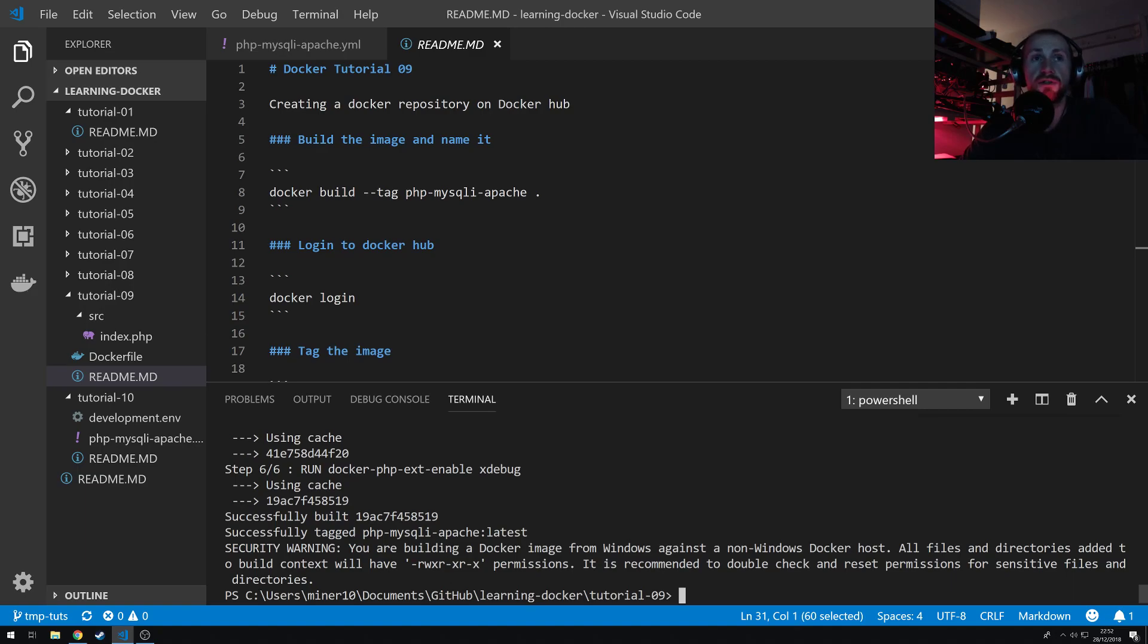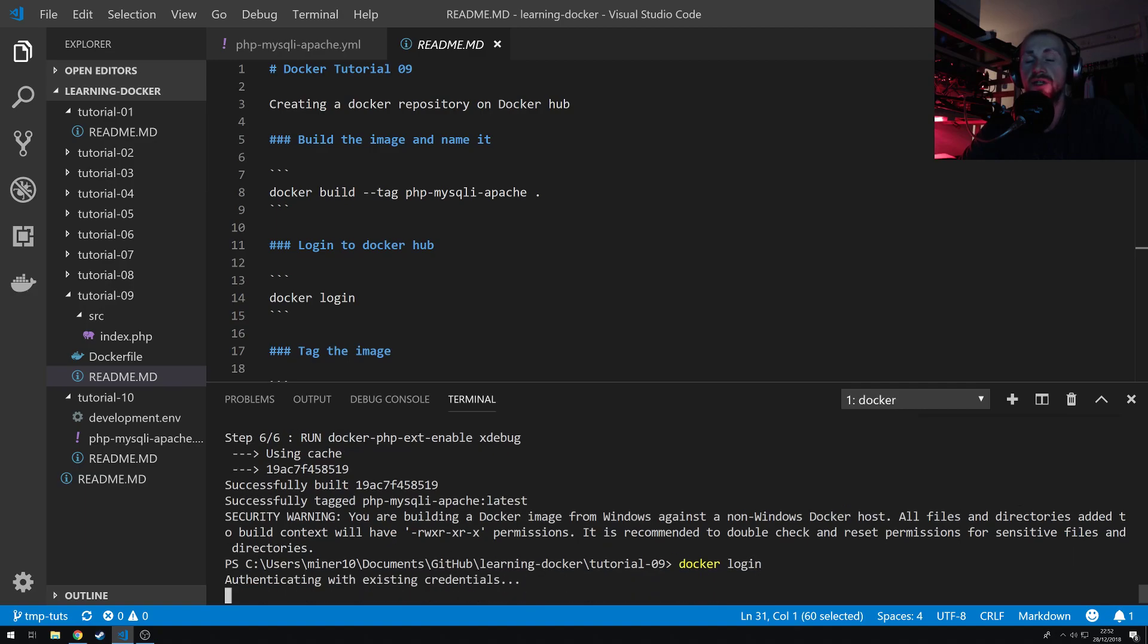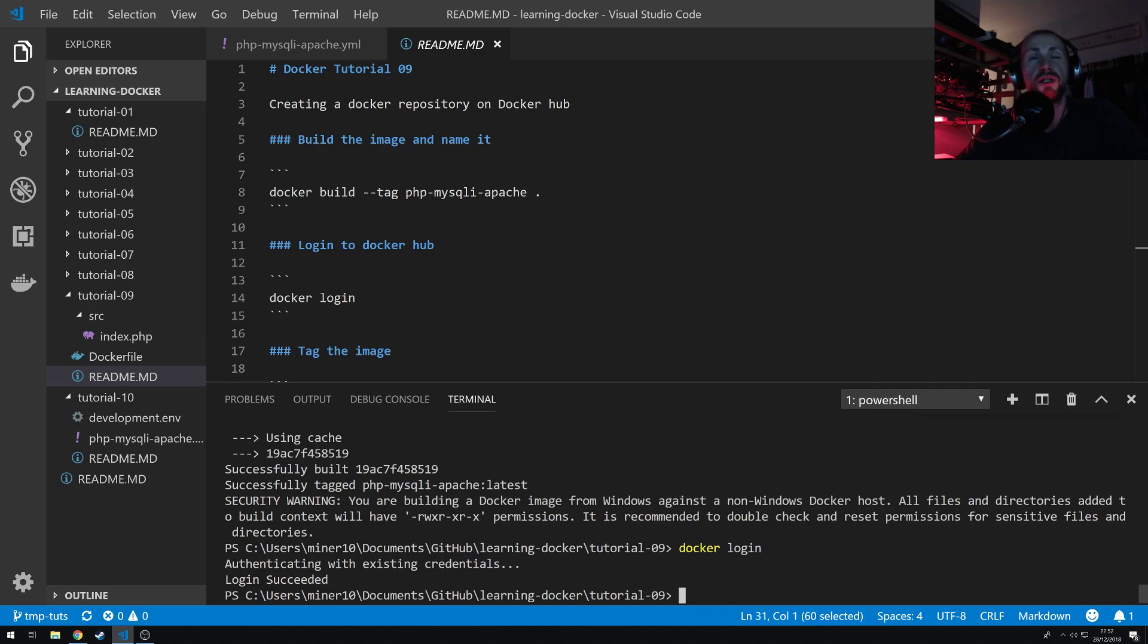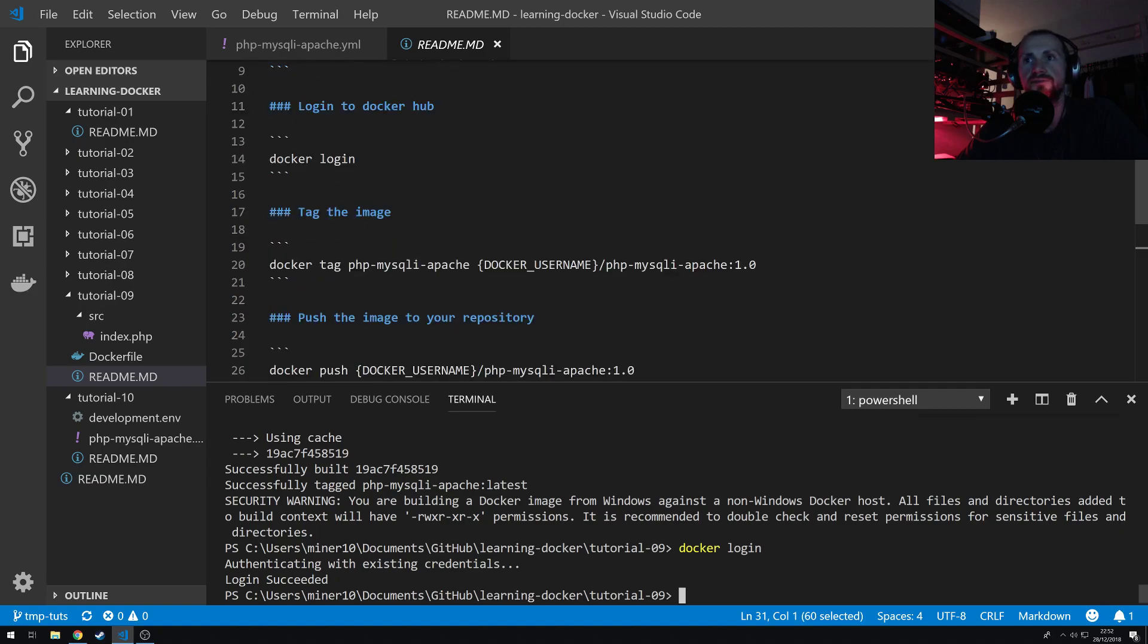Now we need to authenticate ourselves with Docker, so simply just do Docker login. If you're using something like Linux, you're probably going to get a prompt at this point to enter your username and password. But if you're using Windows or Mac and using the Docker client, it should already have prefilled your authentication details, assuming that you're already logged in.